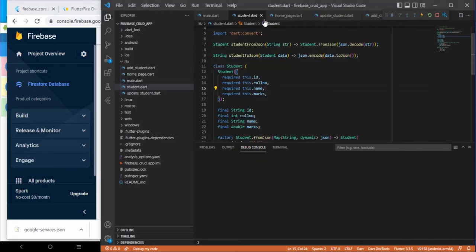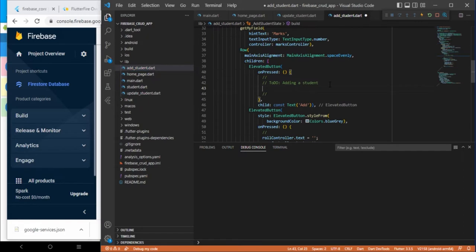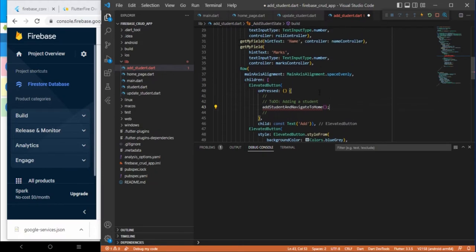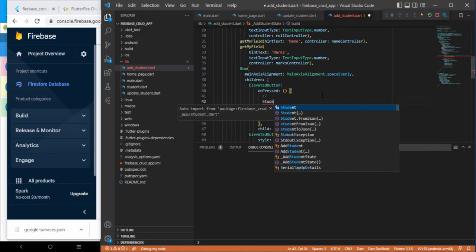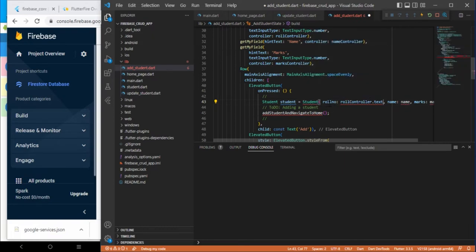Let's go to add student first. On the save button we call an add student function and navigate back to the home screen. We need to create a student object here. The roll number comes from the rollNumberController.text cast to int using int.parse(). The name comes from nameController.text as a string. We don't have the ID yet so we can remove it.